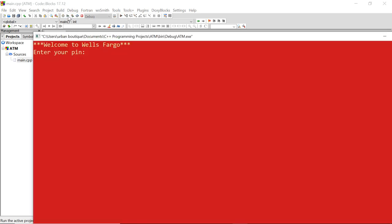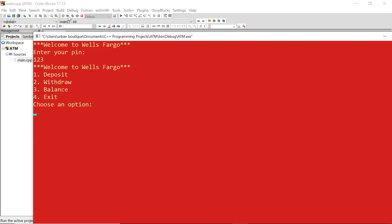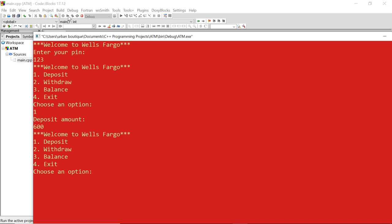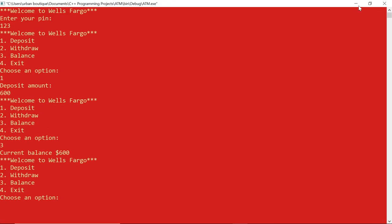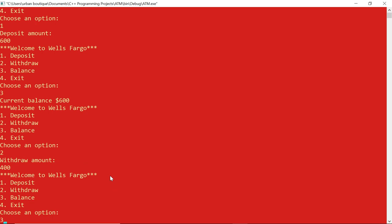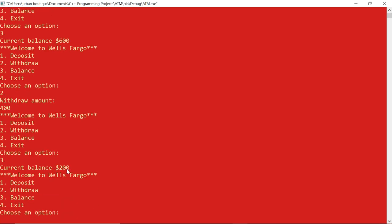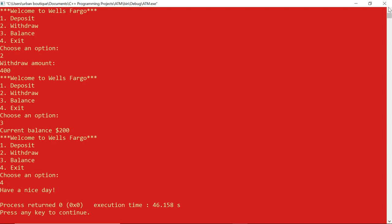Now let's enter the correct PIN, 123. Let's deposit $600, then view our balance — current balance is $600. Now let's withdraw $400, then check balance again — $200, which is correct: 600 minus 400. Let's choose option 4 to exit and it tells us 'have a nice day.' Everything is working correctly.